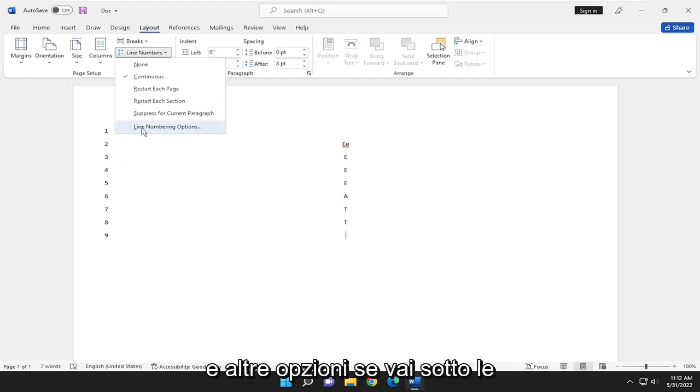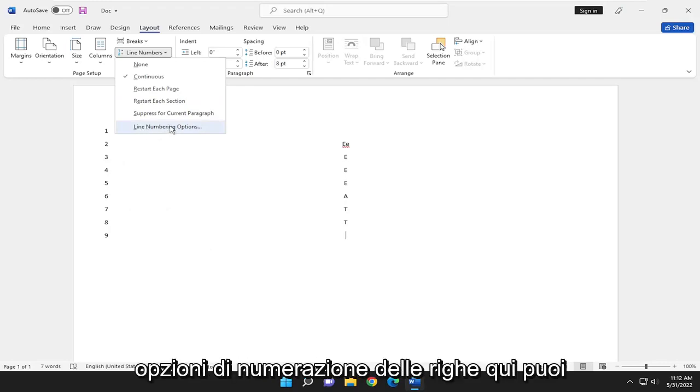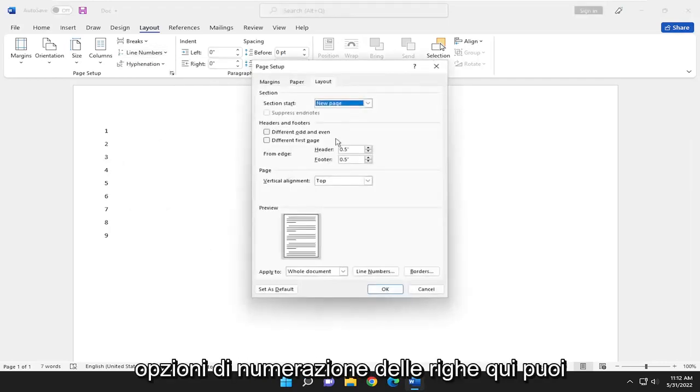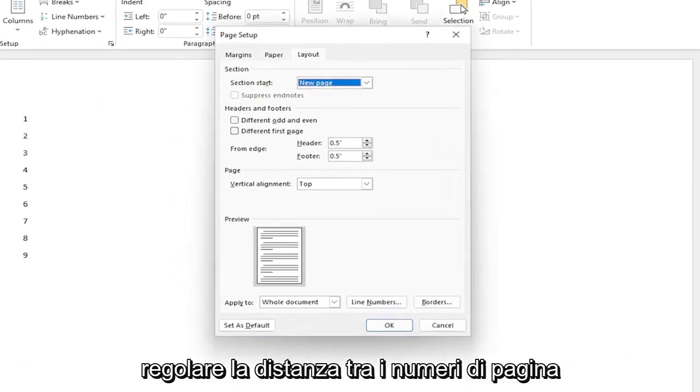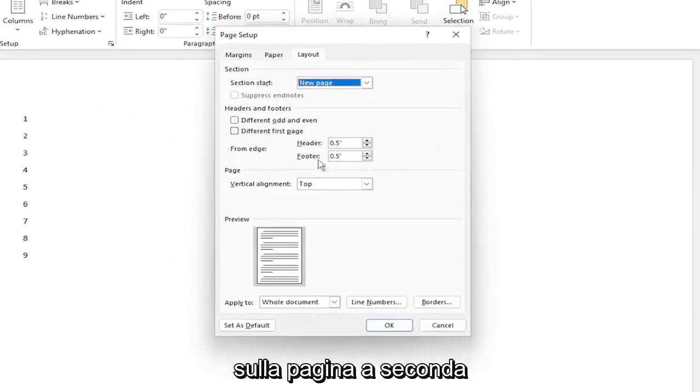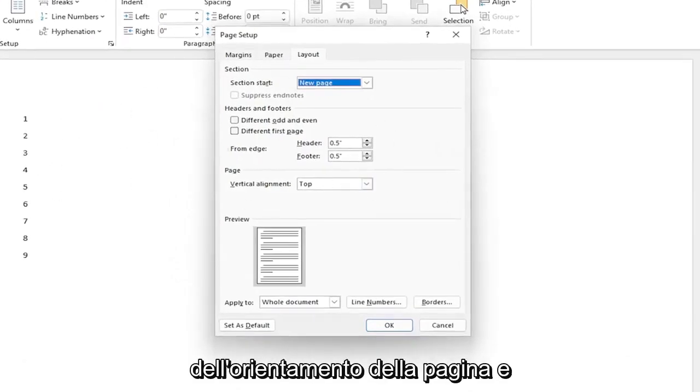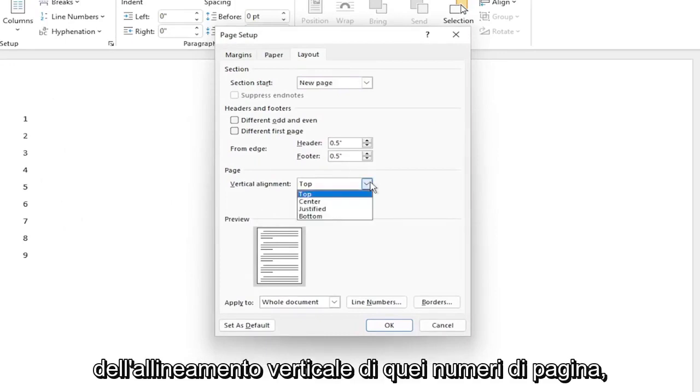For further options, if you go underneath Line Numbering Options here, you can adjust how far over the page numbers are on the page depending on the page orientation, as well as the vertical alignment of those page numbers.